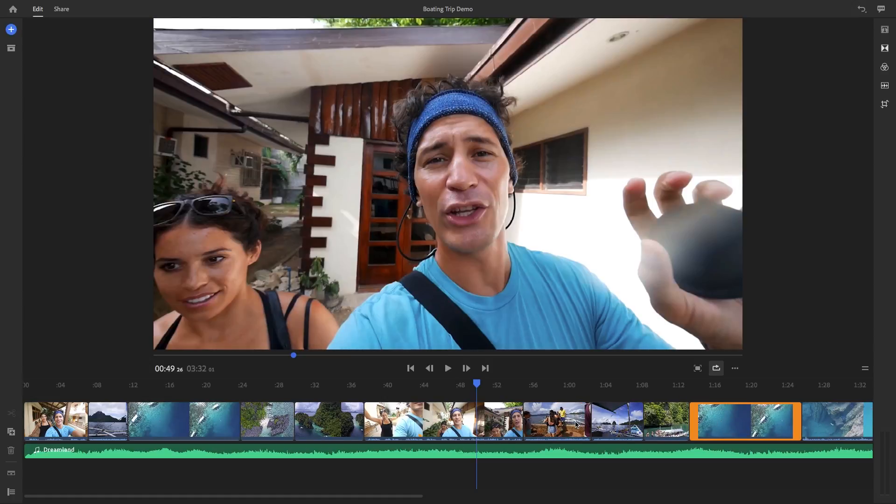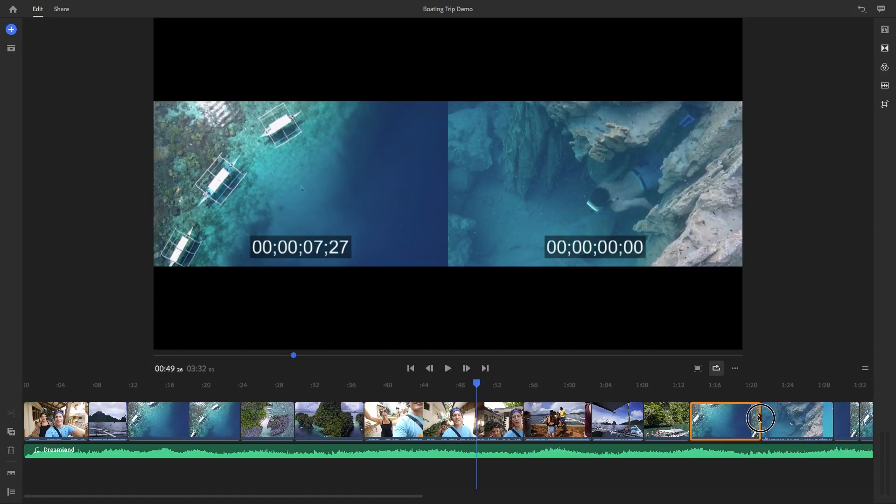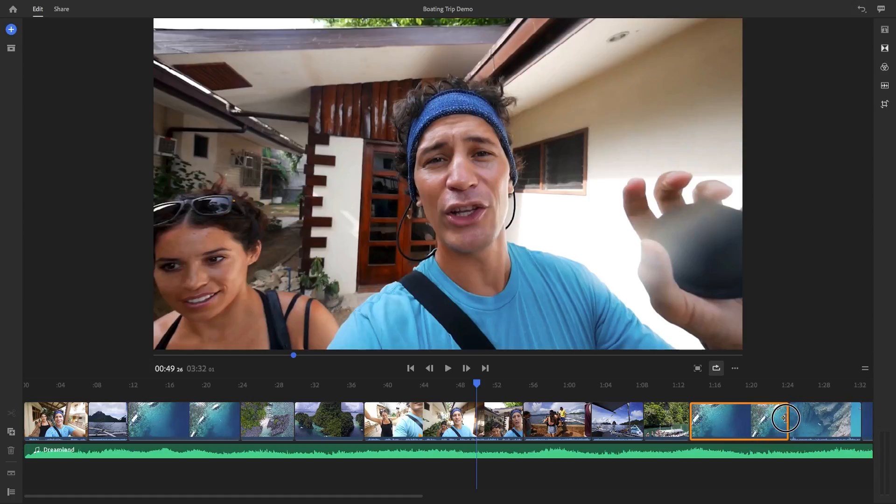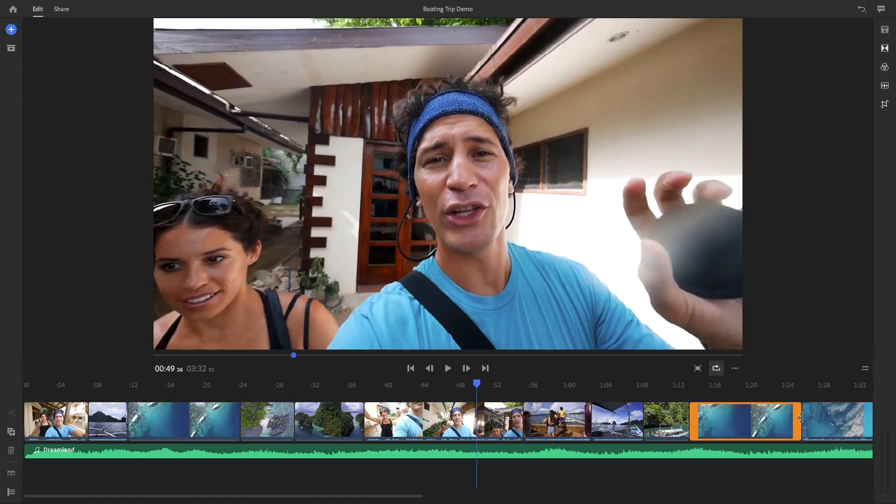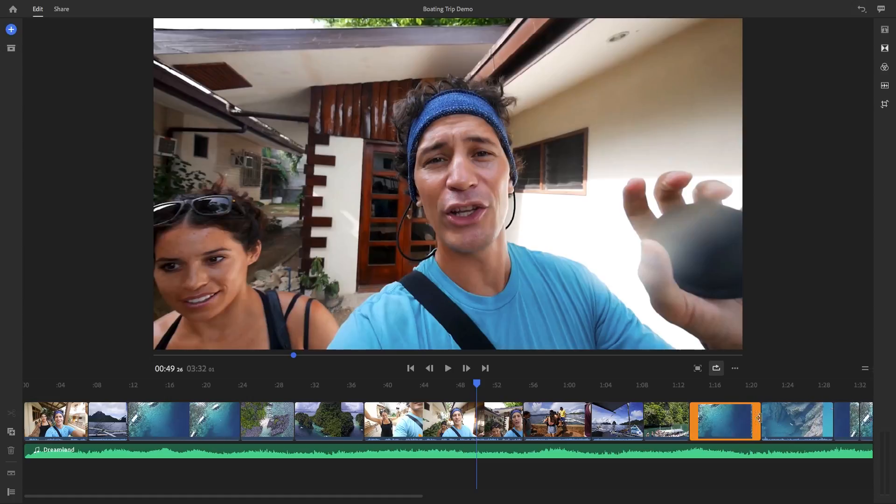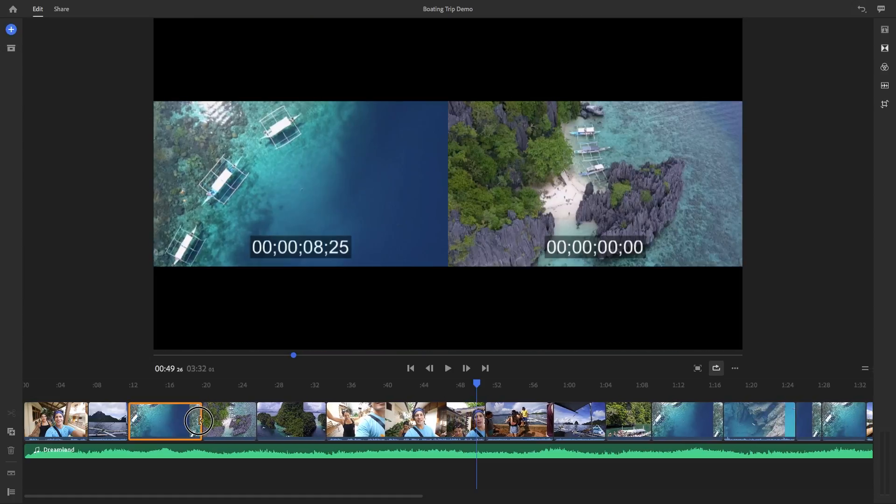And by dragging the orange handles at the end of each clip, you can shorten or lengthen a clip. So if a clip has more video in it, you can drag it out to reveal more of that video clip. Or if you want to cut out some of that video, you can drag it to the left.